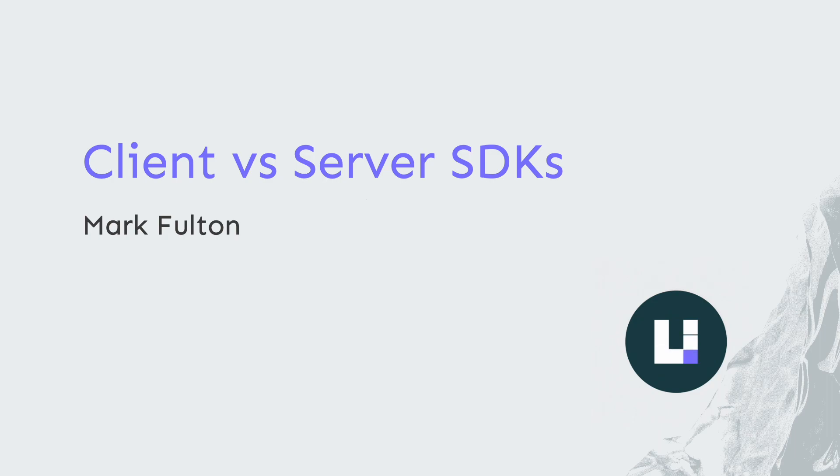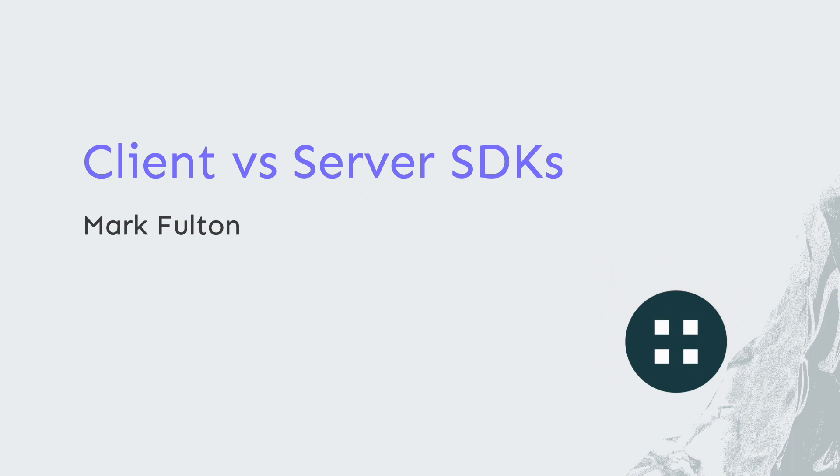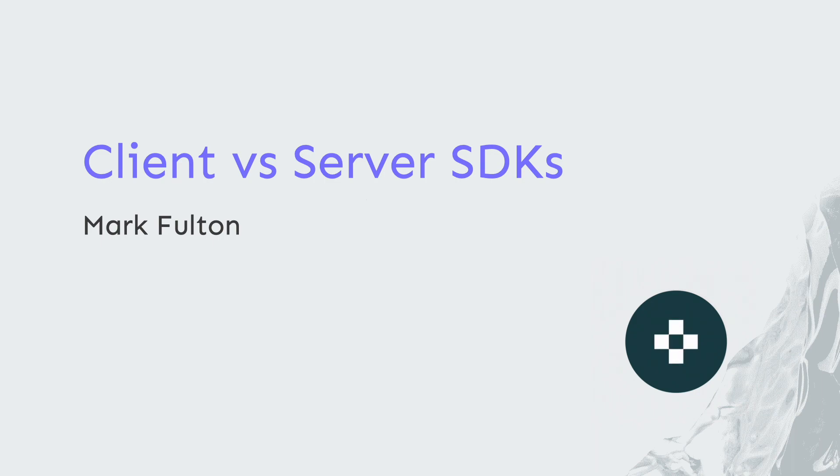I'm Mark Fulton with the Unleash team. Welcome to this short video where we'll take a look at client versus server-side SDKs in Unleash. This will provide perspective into the available SDK options so that we can understand our choices when getting applications ready for feature flags through Unleash.